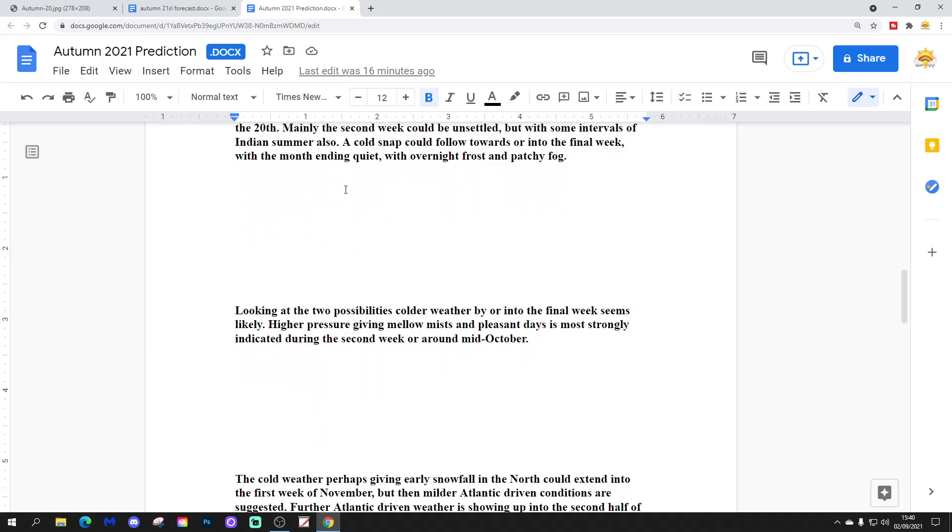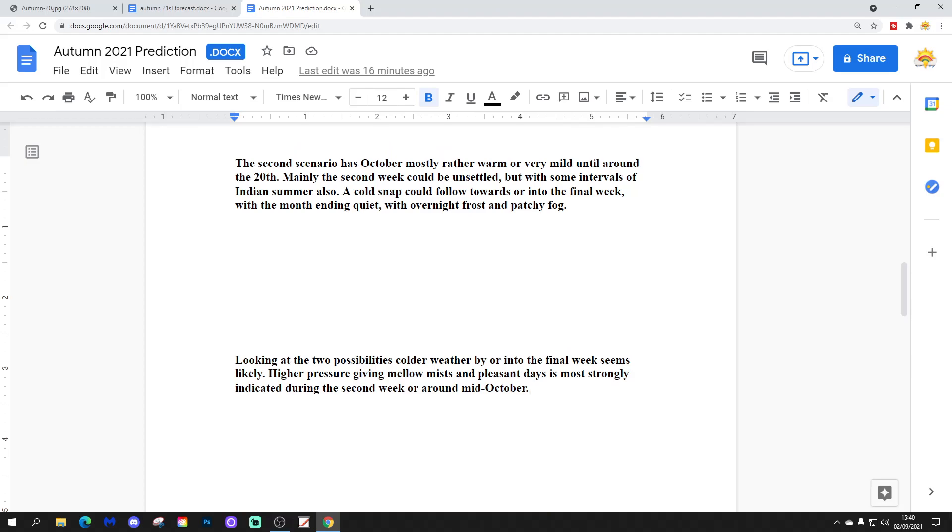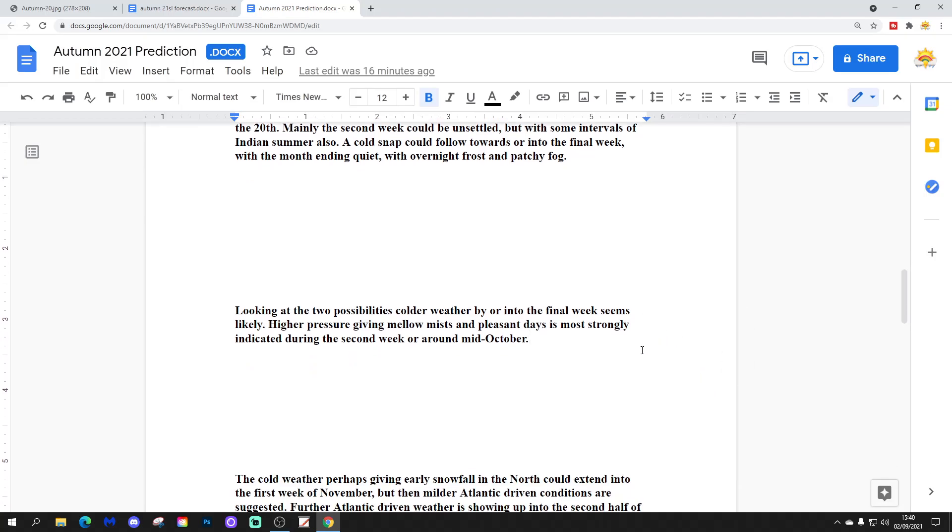Looking at the two possibilities, colder weather by or into the final week seems likely. Higher pressure, giving mellow mists and pleasant days, is most strongly indicated during the second week or around the middle of October.